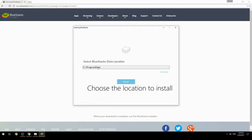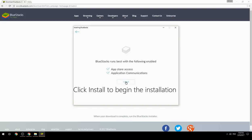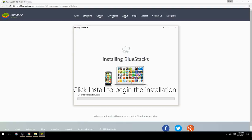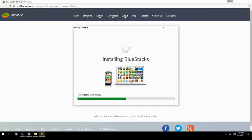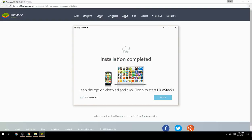Choose the location to install, then click Install to begin the installation. Keep the option checked and click Finish to start BlueStacks.